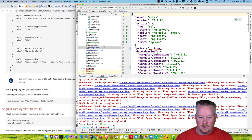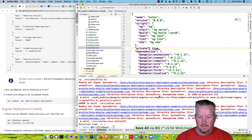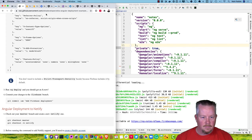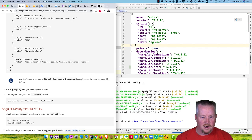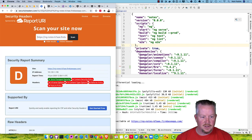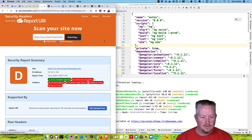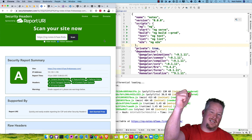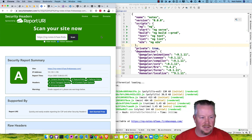There's an issue in our package.json — let's fix that. Run ng deploy again. Check security headers again — now we got an A. All right.